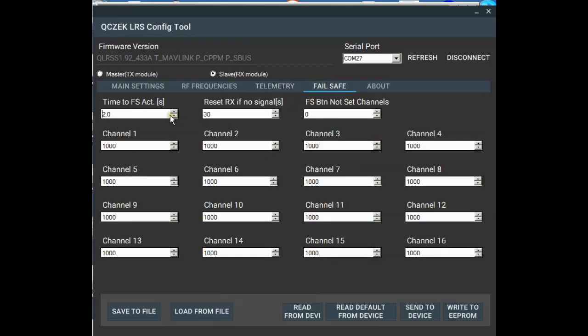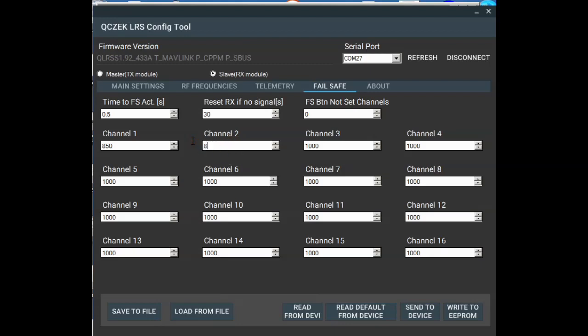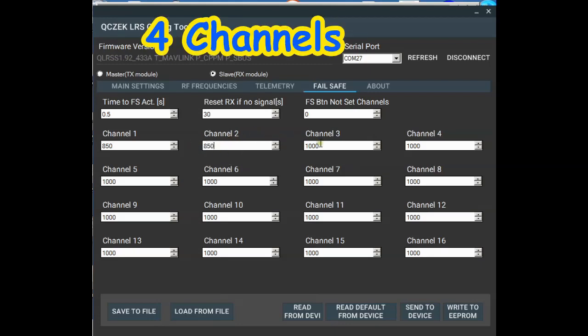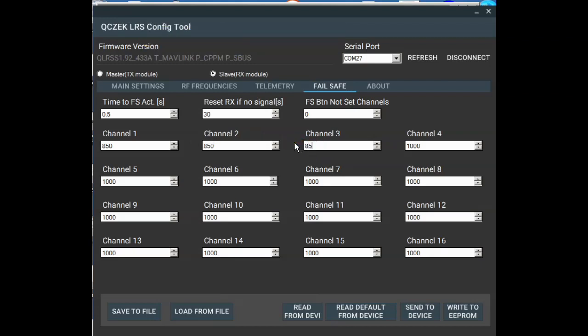So if we in iNav, if we wanted to have it failsafe in half a second, we'd need to put our channels, our first four channels out of sync with iNav. So we'd need to go say 850 on all first on all of those first five channels. And then could configure that in iNav to failsafe on say 900. So if when QLRS goes into failsafe at 850, iNav will see that is below our threshold of 900 and will failsafe.